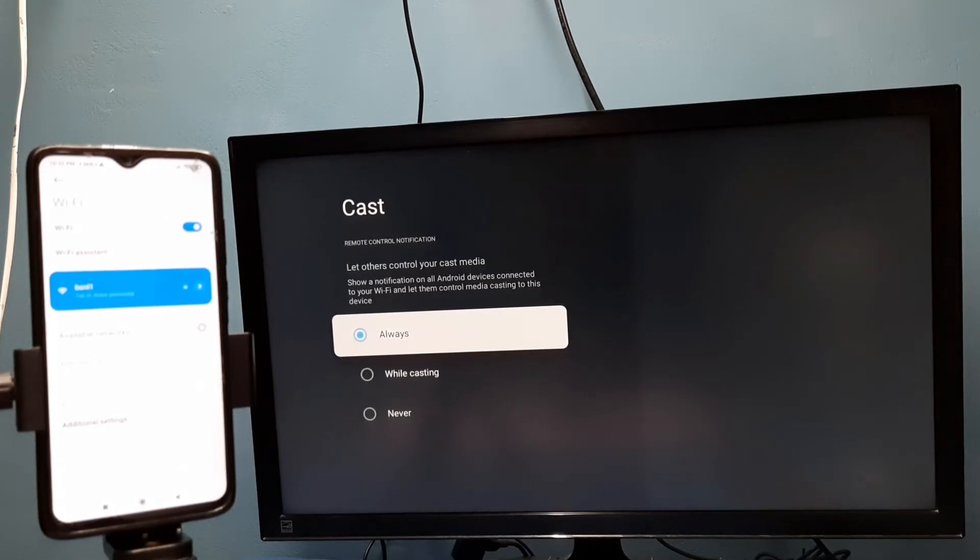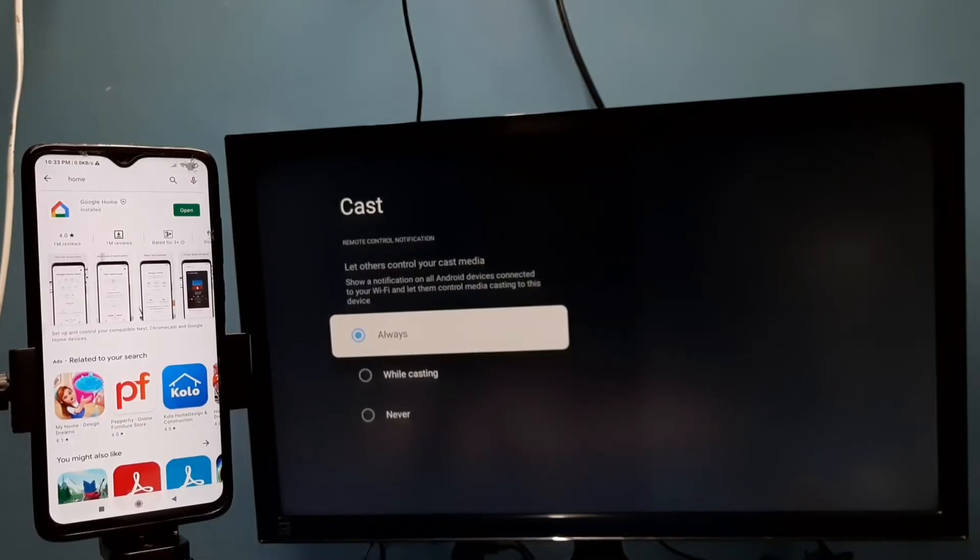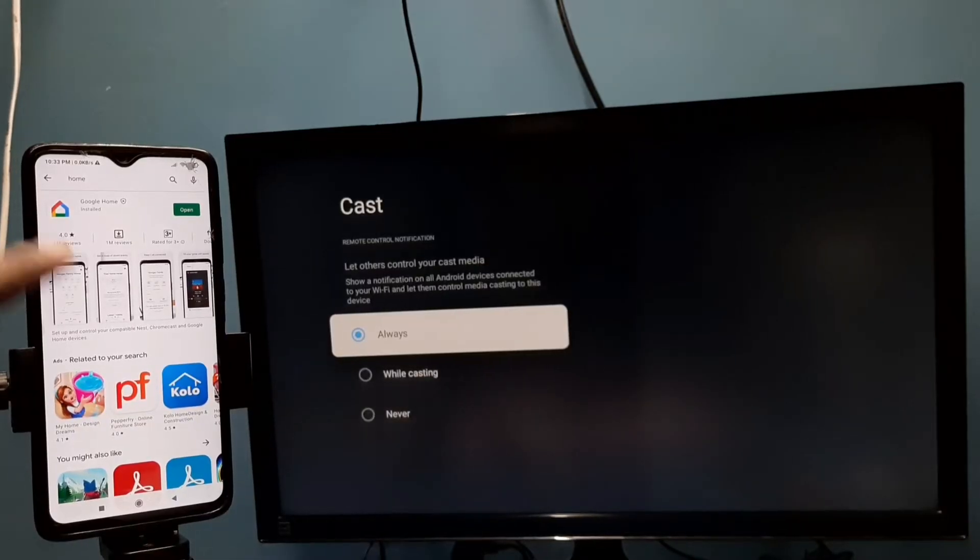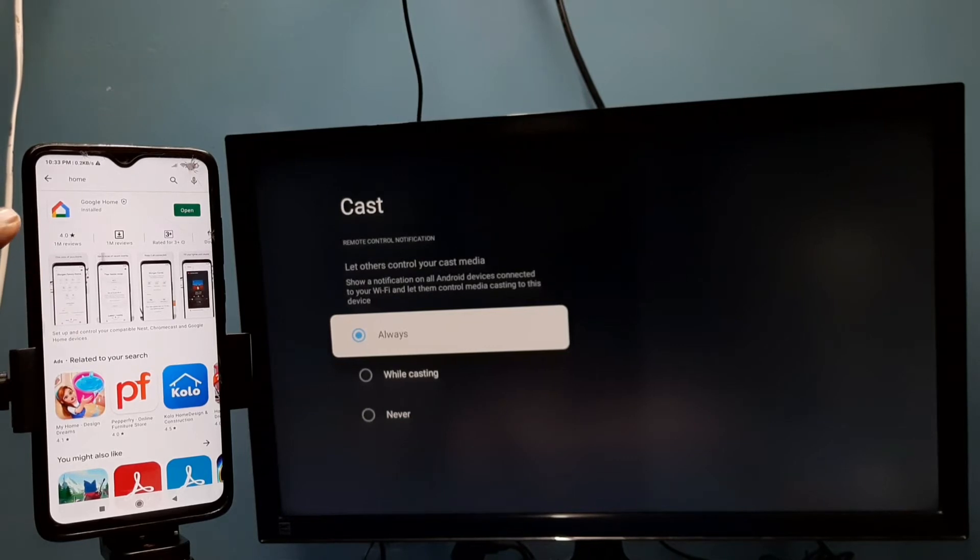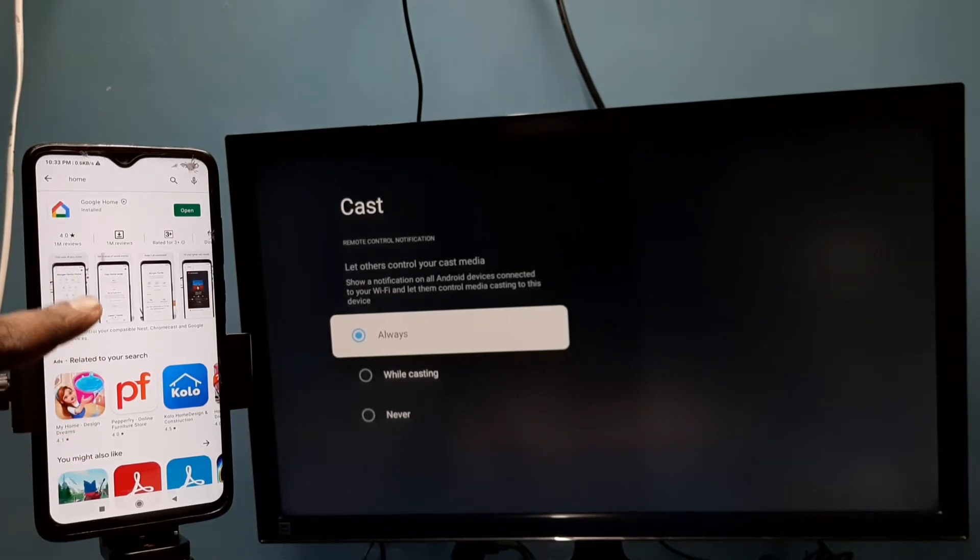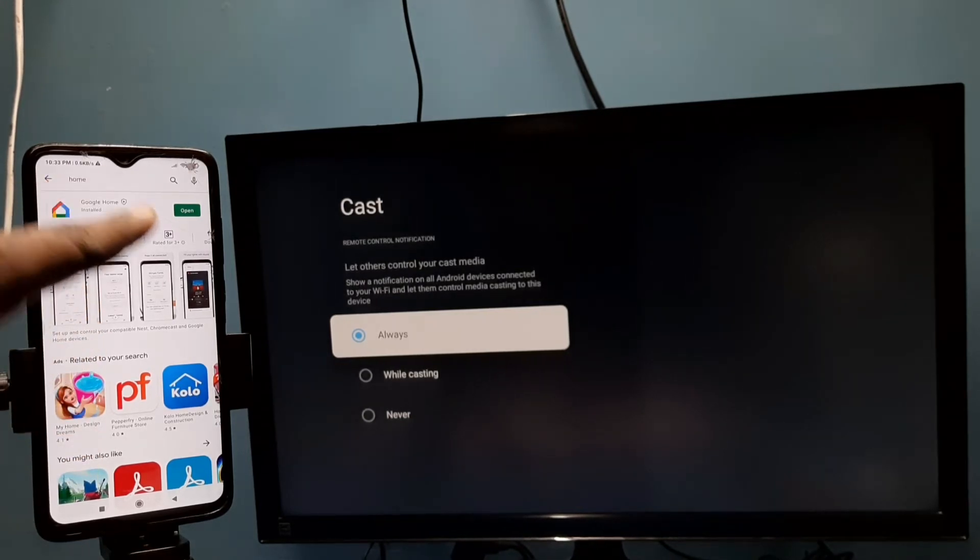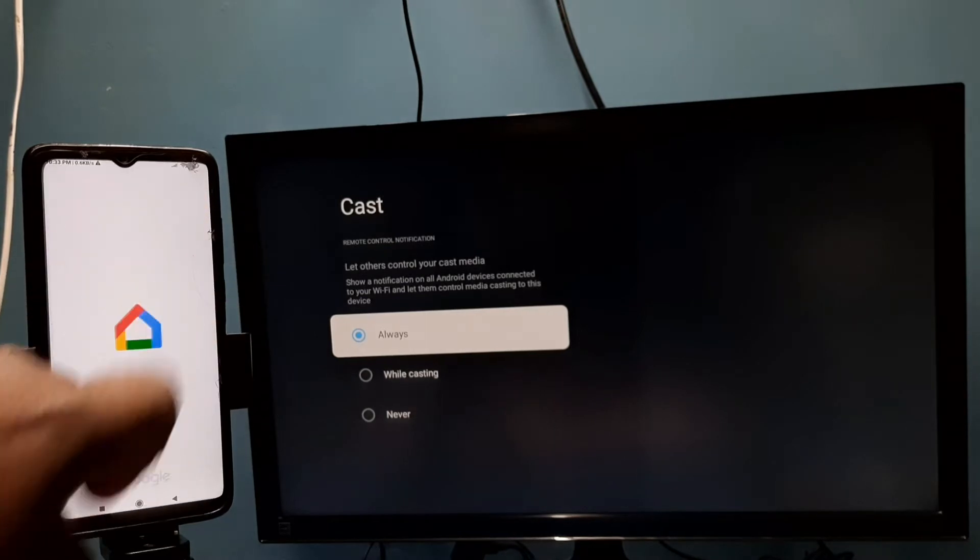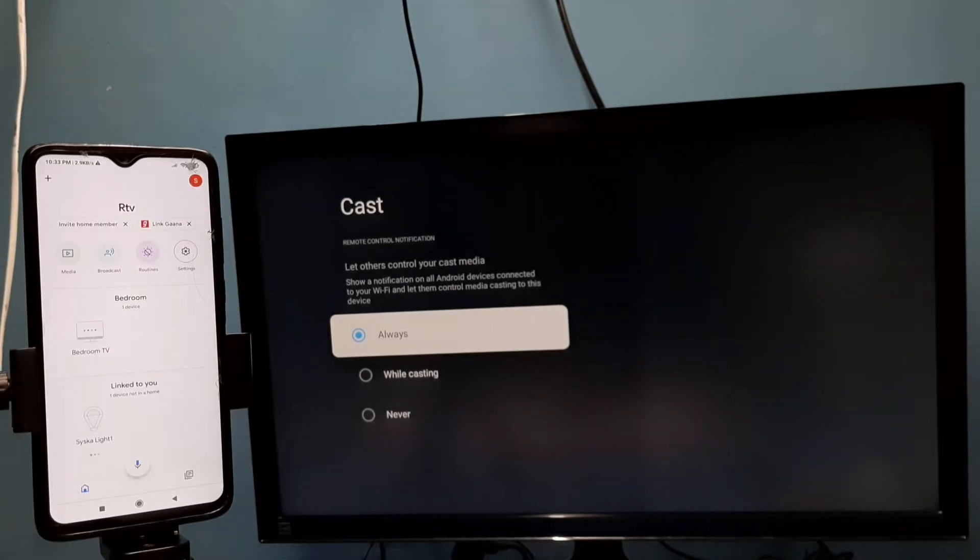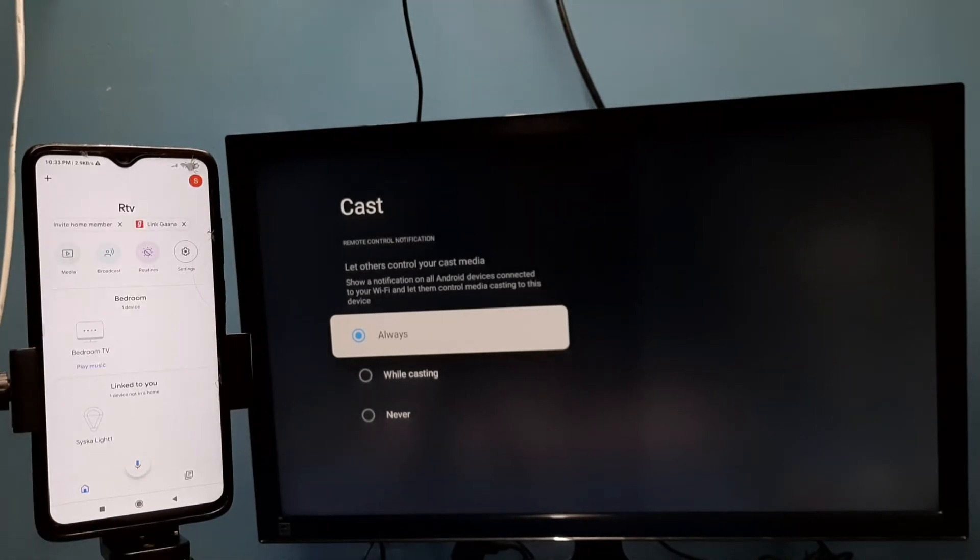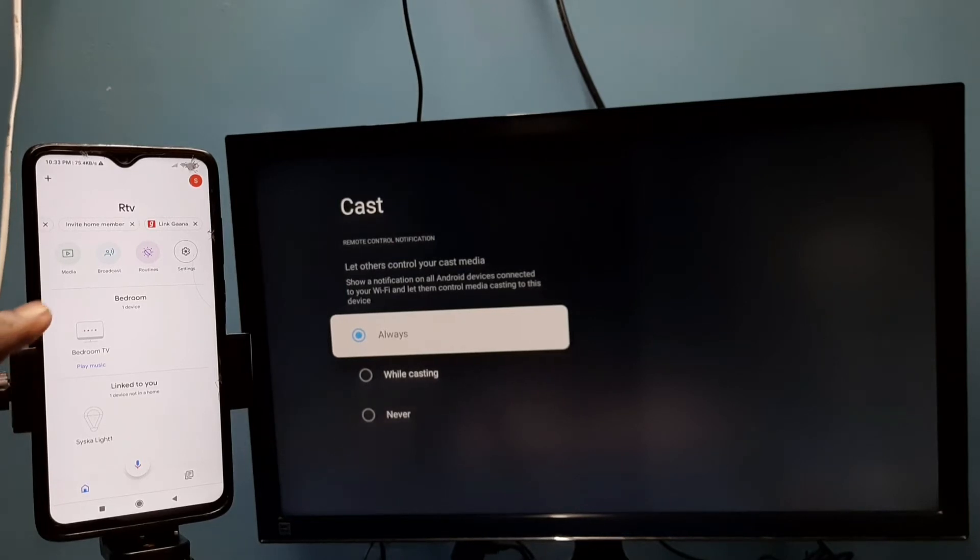Then in mobile phone, open Google Play Store and install Google Home app. So I already installed it, let me open it. Then we need to login with Gmail ID and password. After that, it will automatically search and detect nearby casting devices in the same Wi-Fi network.